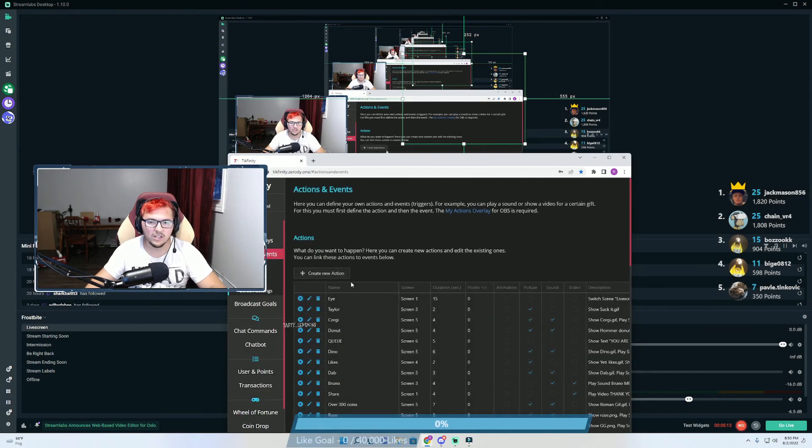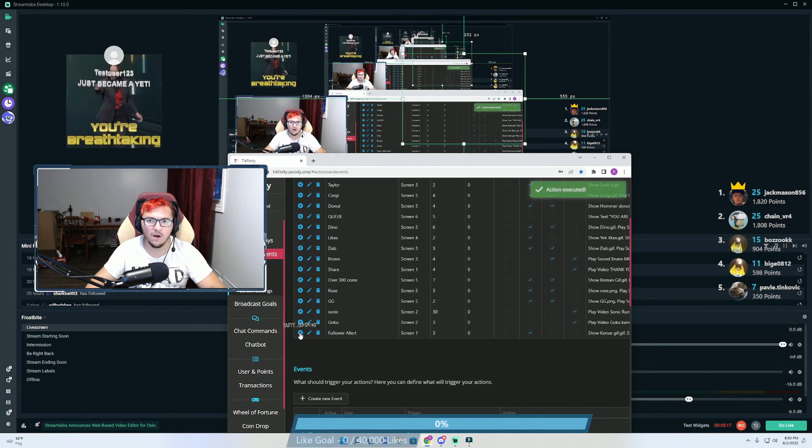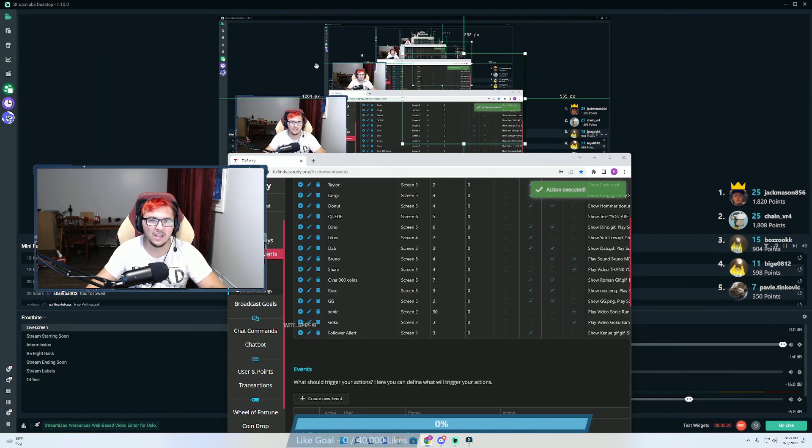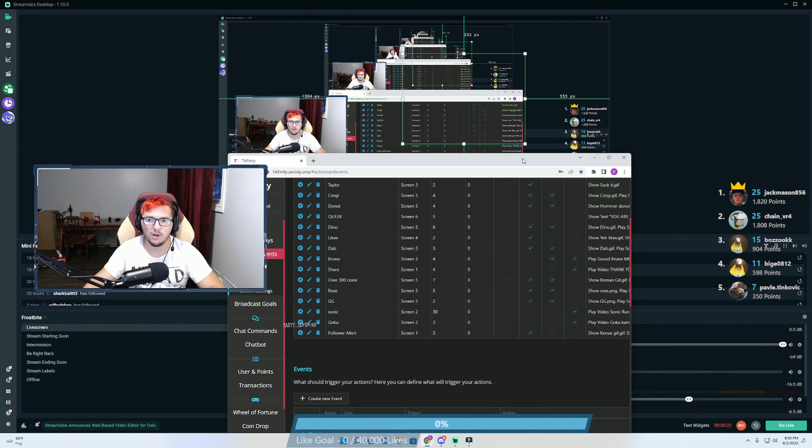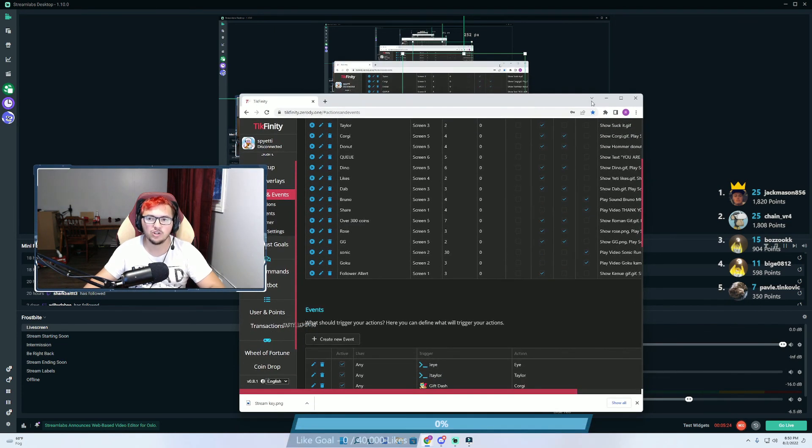By just going back over to Actions and Events and clicking play on the alert that you just set up. As you see, test user just became a Yeti would have popped up on our screen. If this video helped, make sure to drop a sub. If you want more videos like this, let me know.